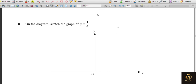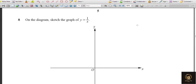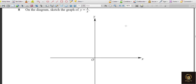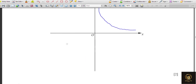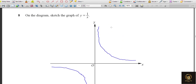On the diagram, sketch the graph of y = 1/x, which means xy = 1 — it's a hyperbola. It curves in both the positive and negative quadrants. Alternatively, substitute values: if x is 1, 2, 3, you get corresponding y values and can plot the curve.